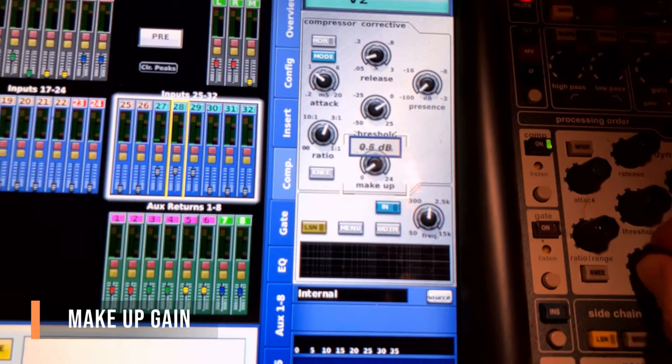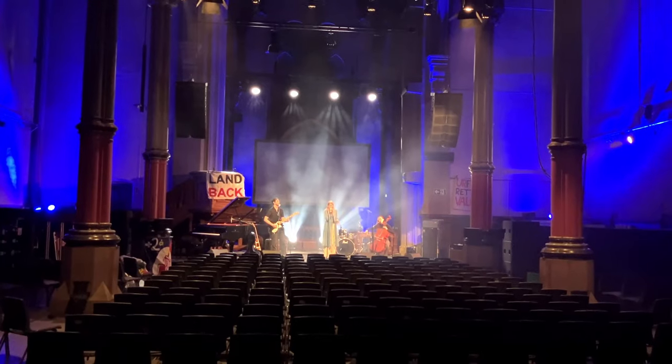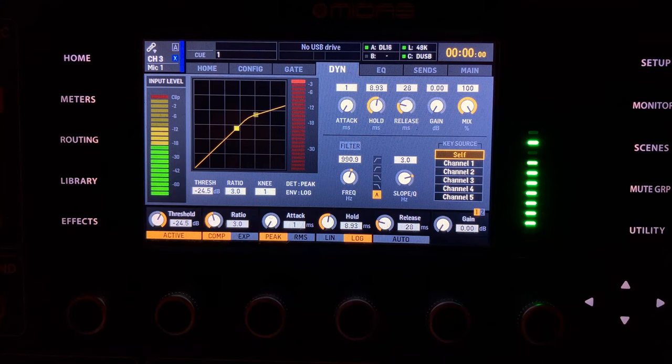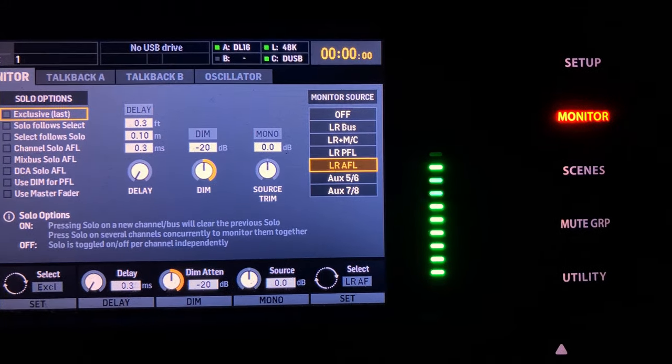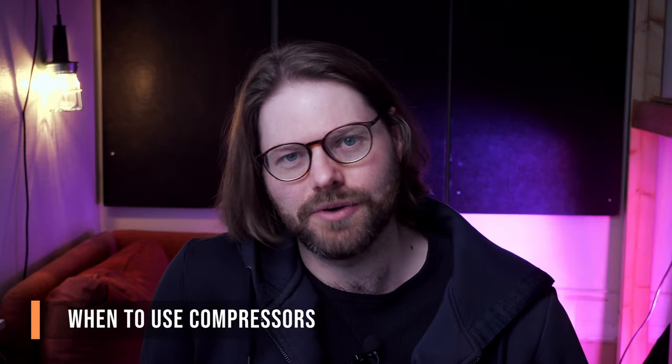Another control on every compressor is makeup gain. Because you're reducing the amount of gain making it to the channel fader when things get loud, you can use the makeup gain to add more gain back in afterwards to compensate. I don't tend to use it on live shows — if you've gain-staged properly enough, losing three to five decibels off the top of your signal is not going to change your show. By all means use the makeup gain if it makes you feel good, but I don't ever use it and I never have a problem.